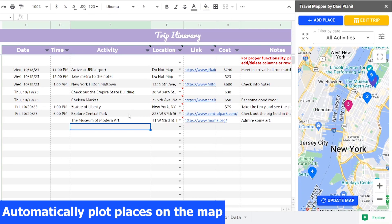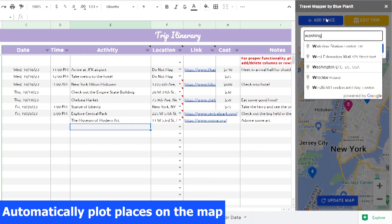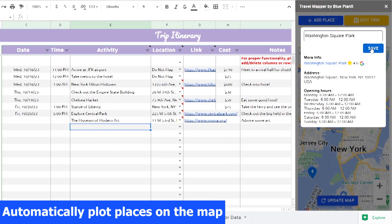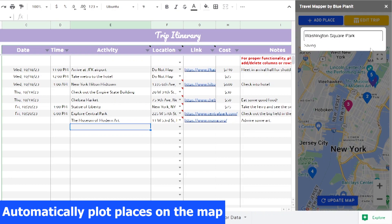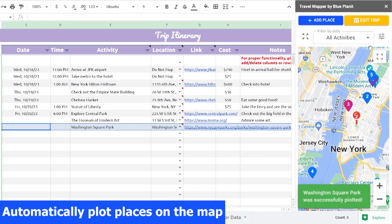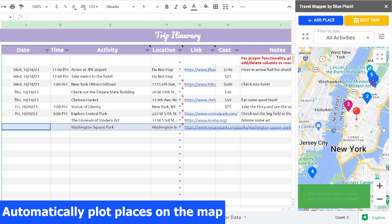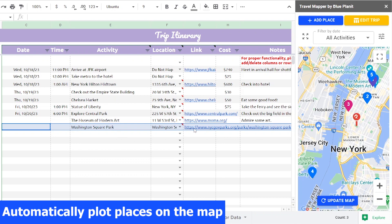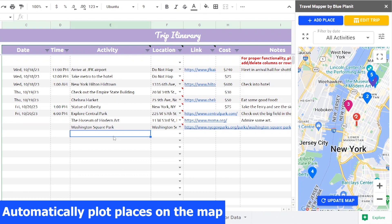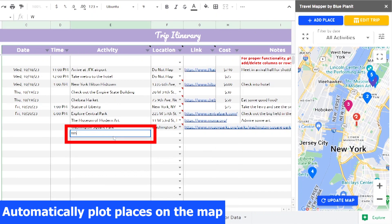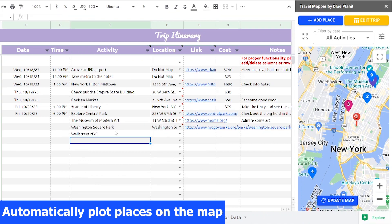Automatically add to your itinerary by clicking the Add Place button, searching for a place, then saving it. It will be plotted on the map and added to your spreadsheet with information like the address and a link to the location's website. You can also just type in a location in any cell in the Activity column and then click the Update Map button on the map.